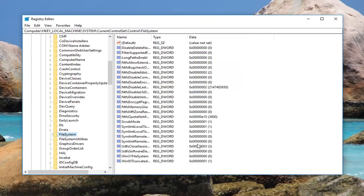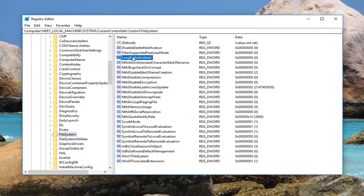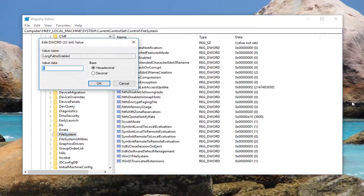While you're over here, there should be something on the right side that says LongPathsEnabled. I'm going to make this a little wider here. You can see this is LongPathsEnabled like I just said. Double click on it.